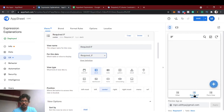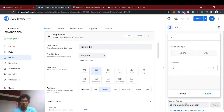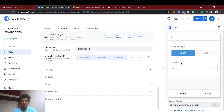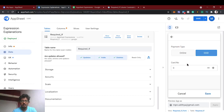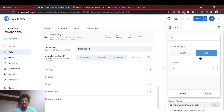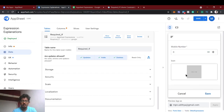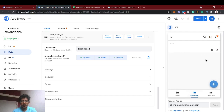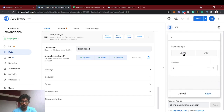Now let's check the expression. Currently the card number is not mandatory because nothing is selected. When we select 'online', we can see the asterisk marking on the card number field, which means it is now required. If we try to save without it, it shows a required error. If we select COD instead, the card number becomes optional and the entry gets added successfully.